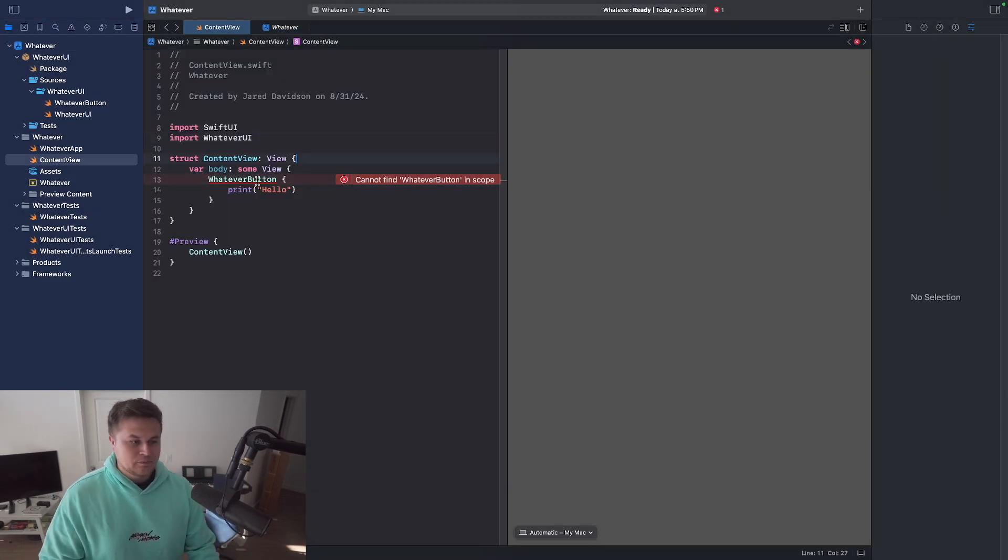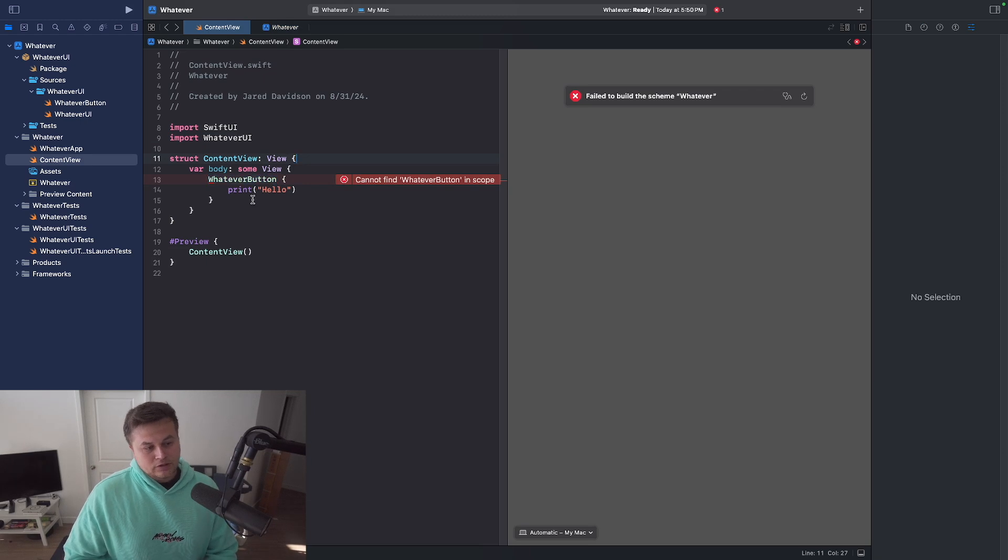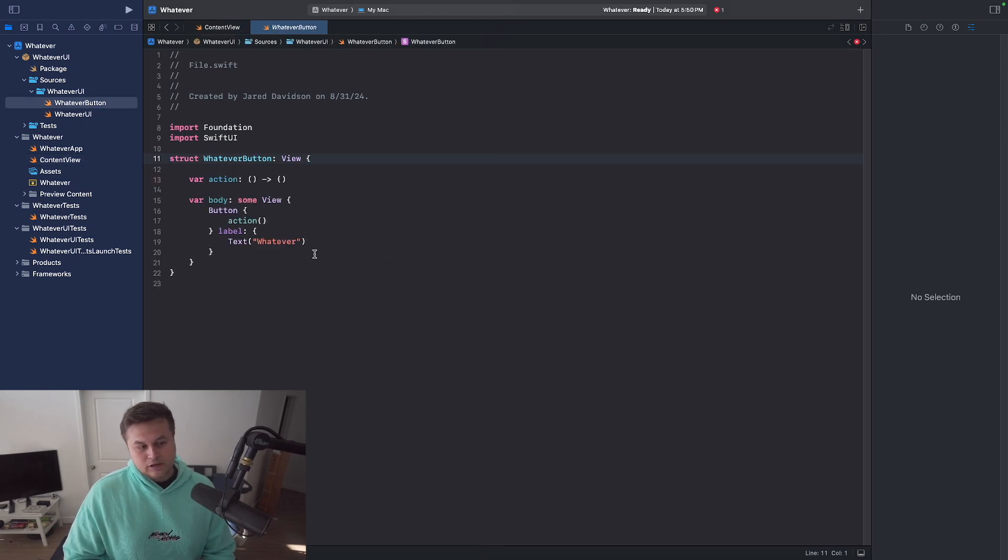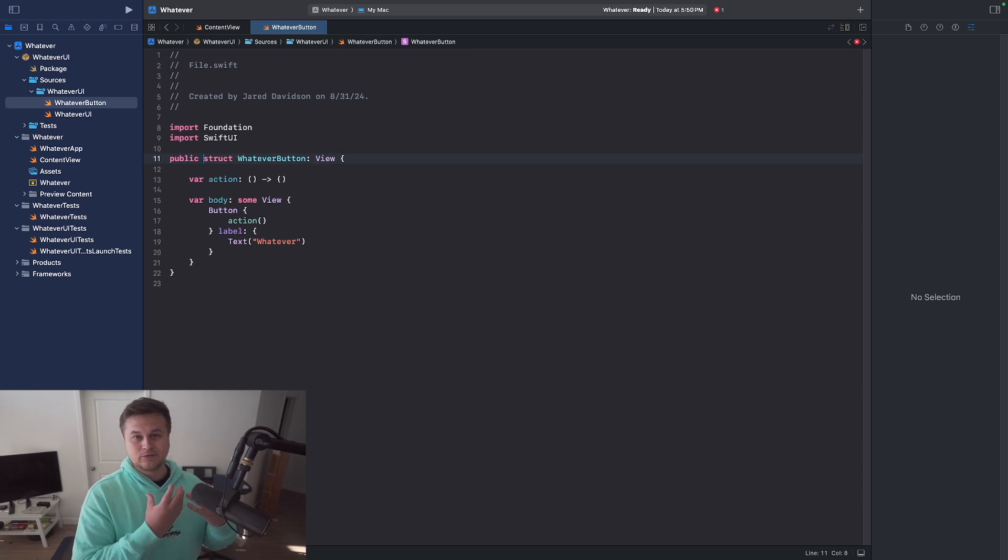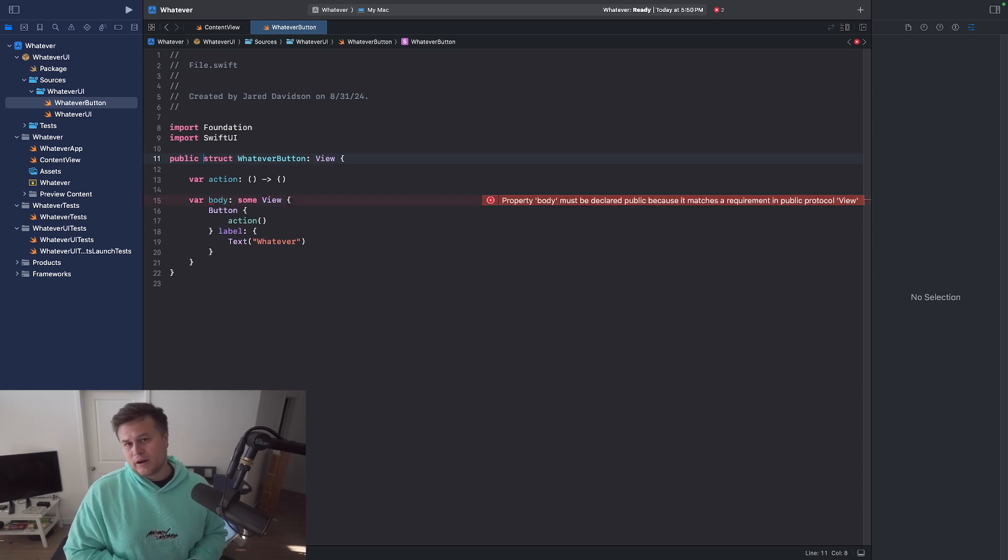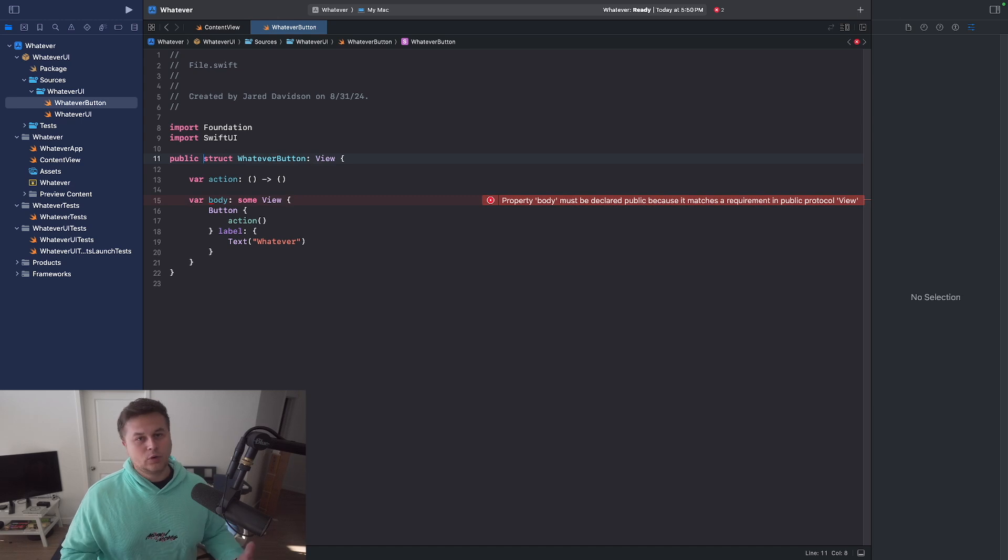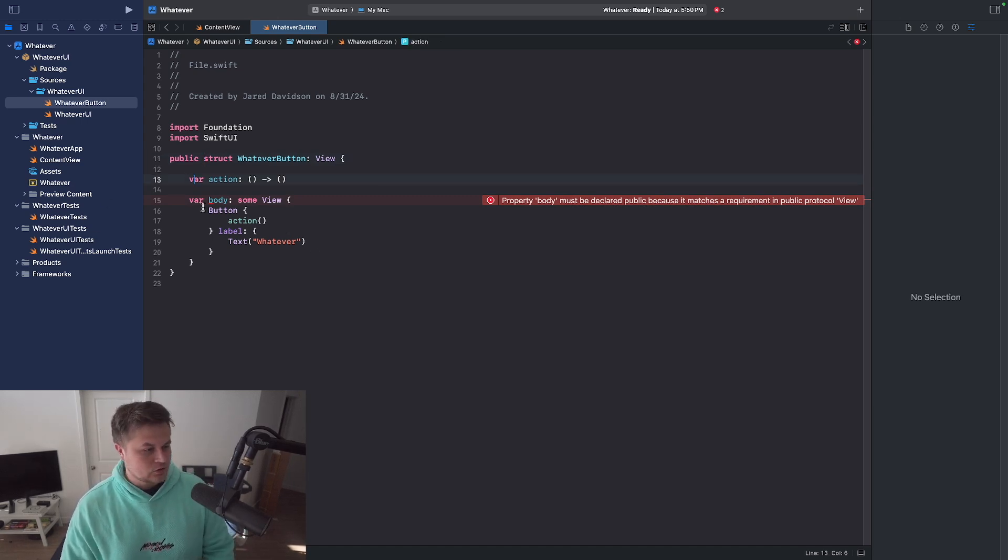And now I have my whatever button. However, you'll notice that it's not recognizing it still. And that's because I need to start declaring things that are stored inside of a Swift package as public, package, or private. Totally depending on what you want. But this whatever button, I want it to be accessible everywhere. So I'm going to say public struct whatever button.